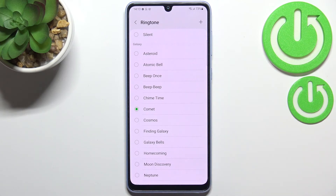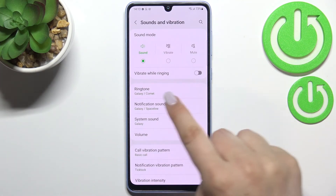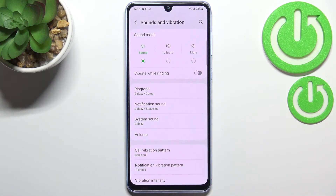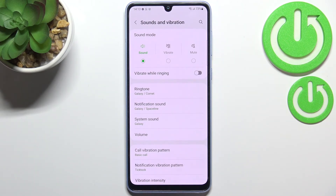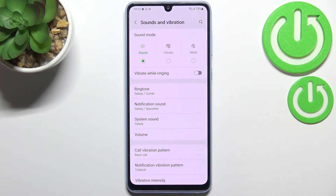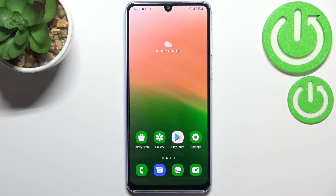Then go back, and as you can see it is shown right here, which means that from now on your device will use the chosen ringtone to notify you about the incoming call. And of course it works the same way with the notification and system sound.